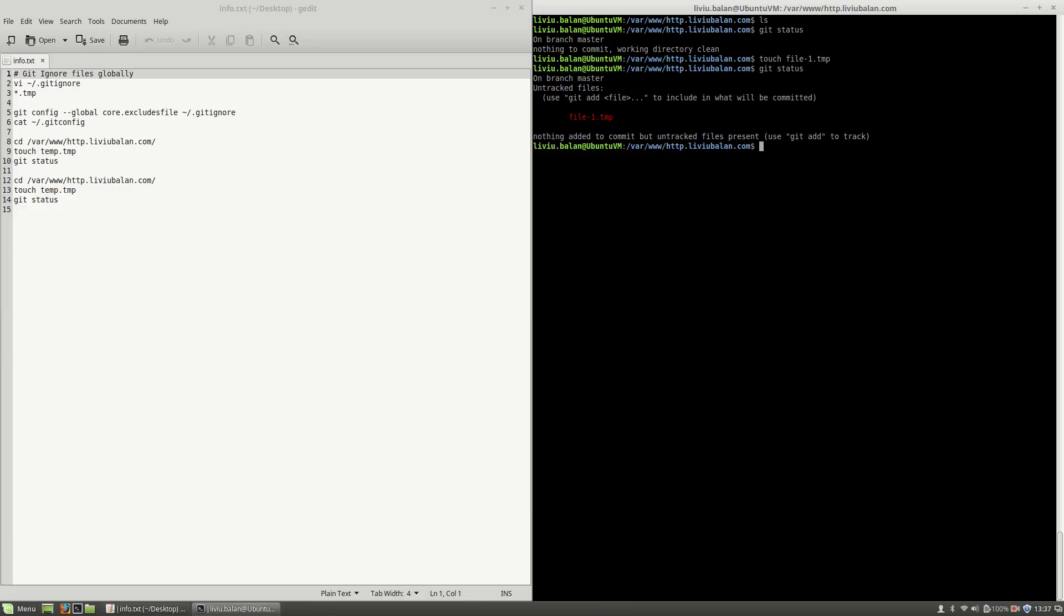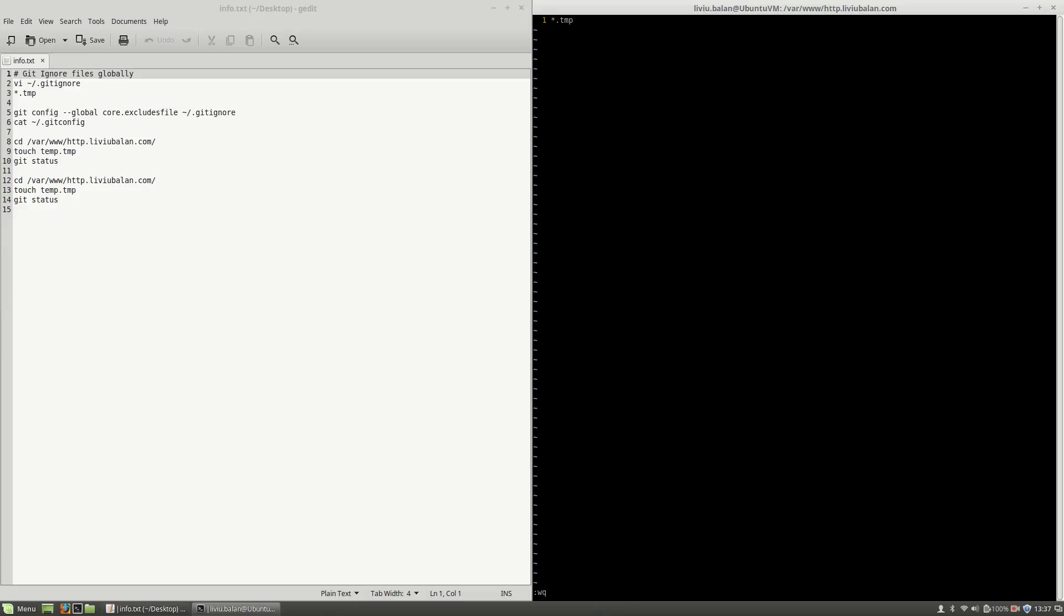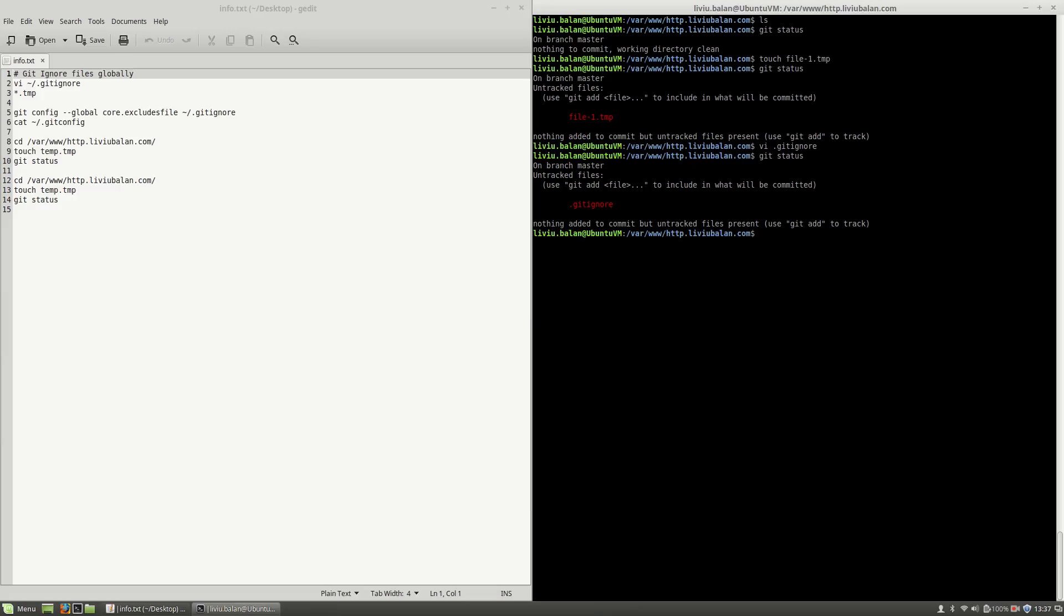In order to ignore this, you can create a file using vi .gitignore and here you can place a set of rules for files that will be ignored by Git. Let's say that here I will say that all the files that end with TMP will be excluded. Write and quit and now if I type git status, you will see that file-1.tmp isn't included in Git, isn't tracked.